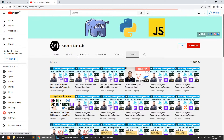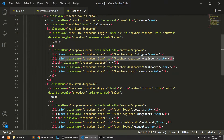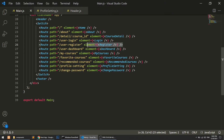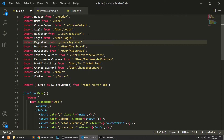Now we have a student panel and teacher panel. In this video let's create the teacher login and register. In the upcoming video we'll also see the dashboard links. I'll copy the existing route links, paste them for the teacher section, and name them teacher login and teacher register, creating the corresponding components.